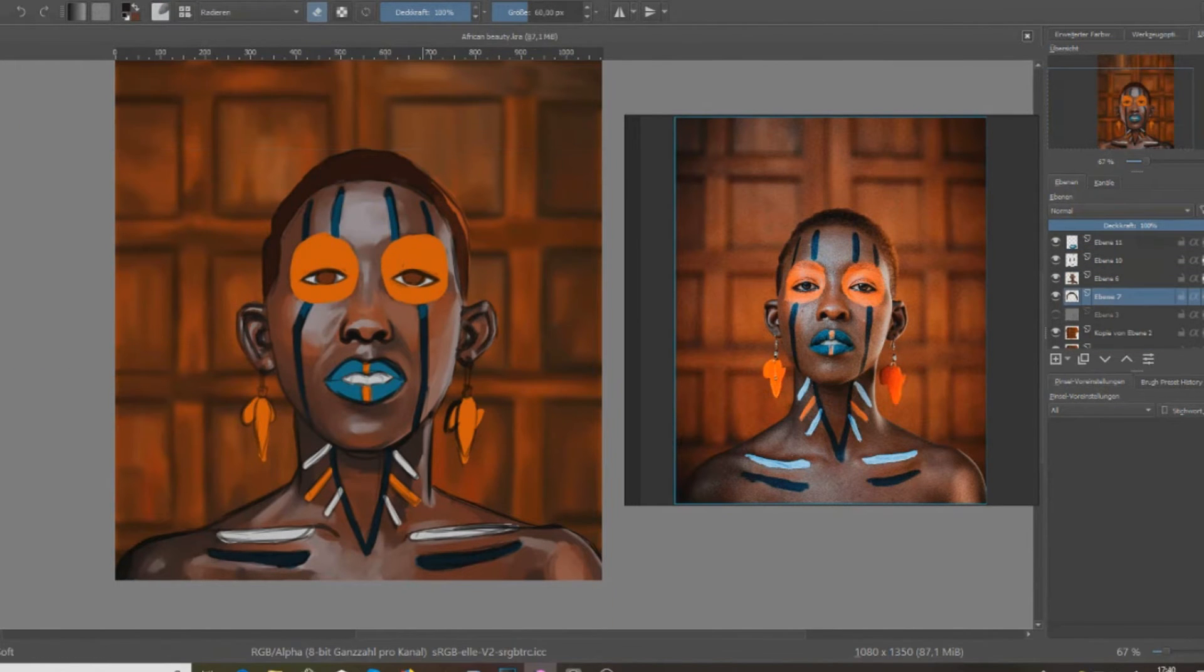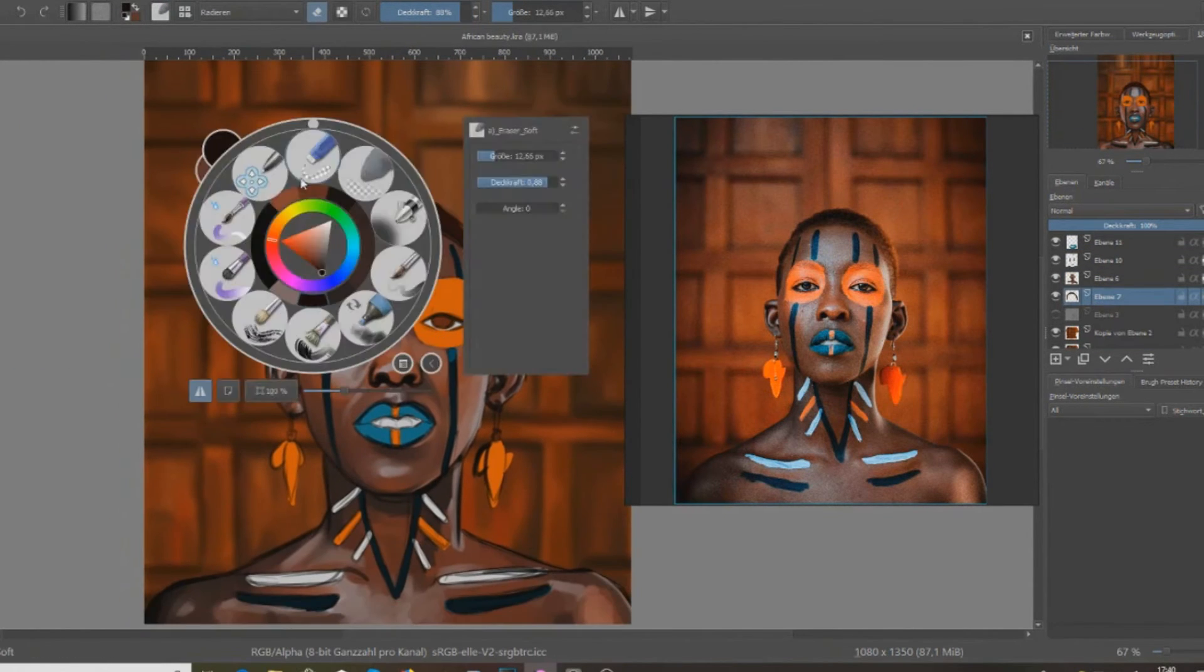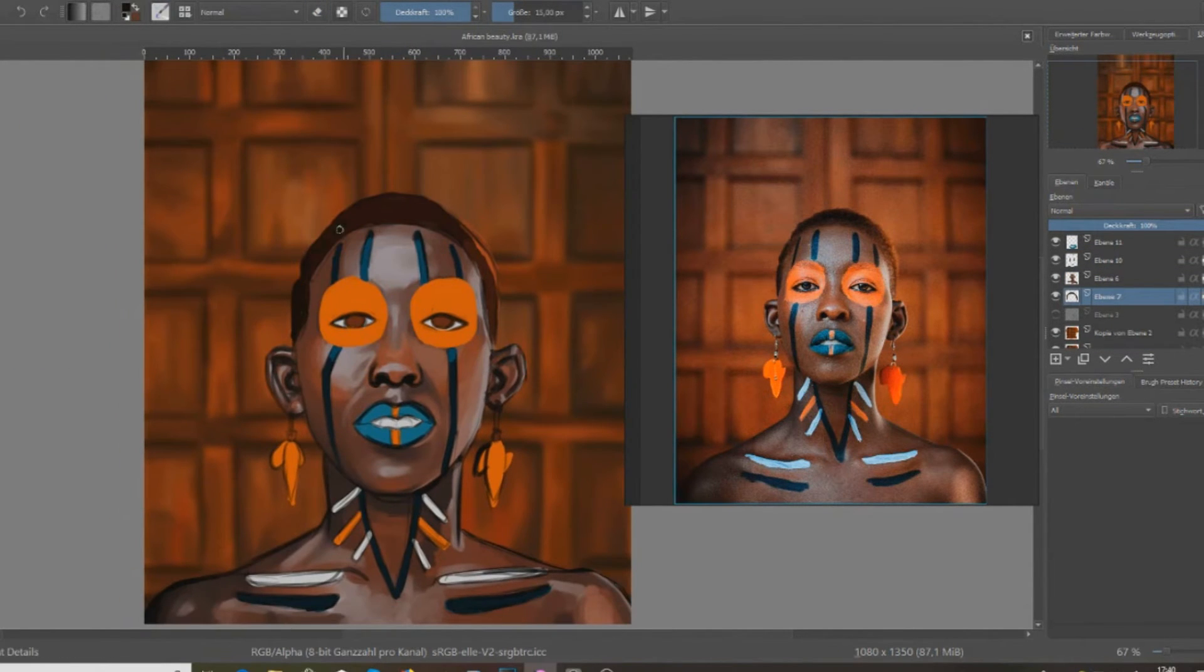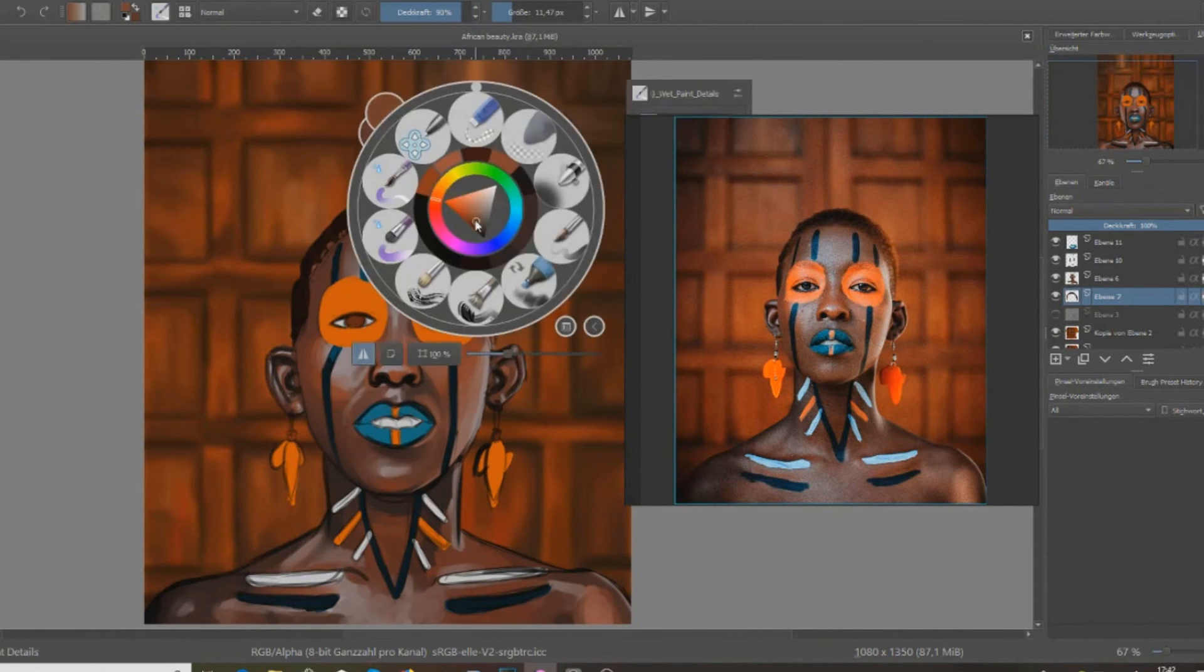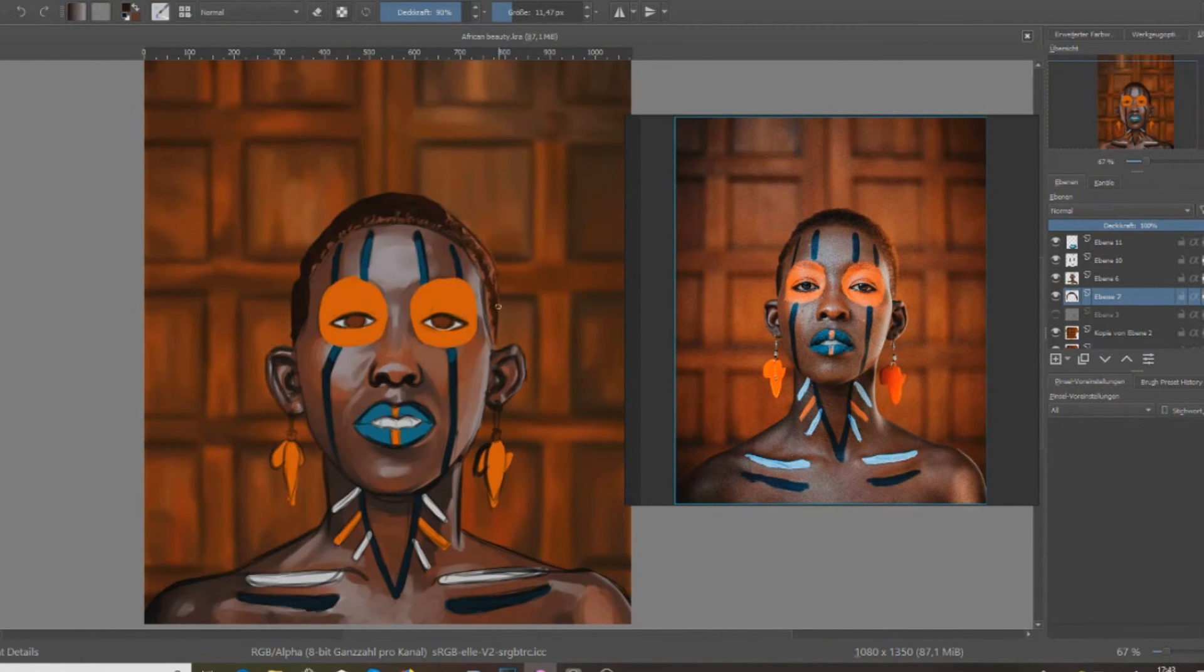I used GIMP before and I pretty much forgot everything with GIMP, so I decided to use Krita.